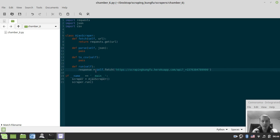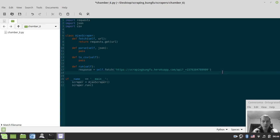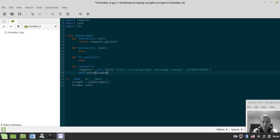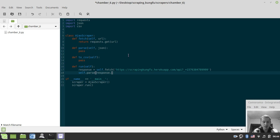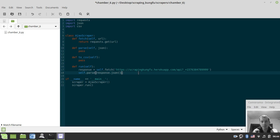And now we need to parse, so say self.parse response. We can actually parse response.text, but we can use the JSON method of the requests library, the built-in method, so this would convert the response to the Python dictionary for us.